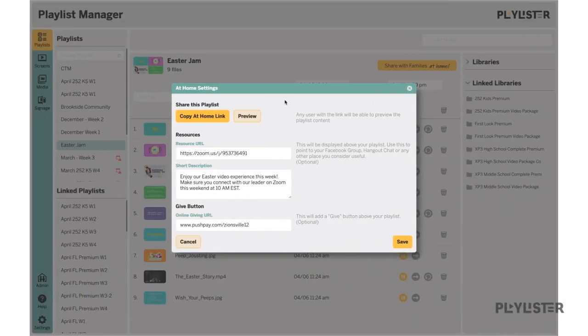To share your video experience, simply click this button and it will copy your link to your clipboard.